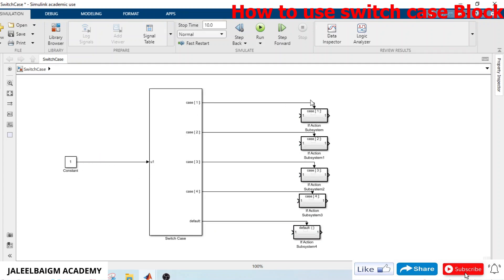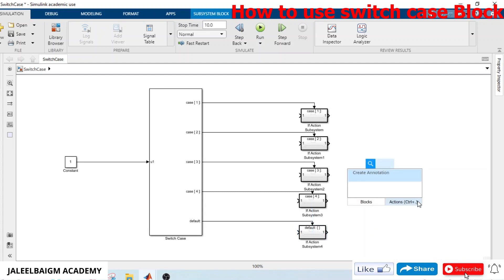When u1 equals 1, it selects case 1 and passes the connected if-action subsystem input to the output. If u1 equals 2 it executes case 2, if 3 then case 3, if 4 then case 4. The default case executes for any value other than 1, 2, 3, or 4 — for example 5, 6, 7, 8, 9, 10.